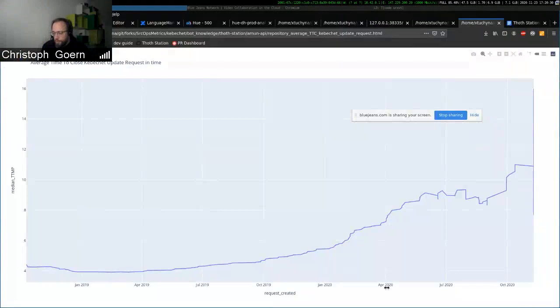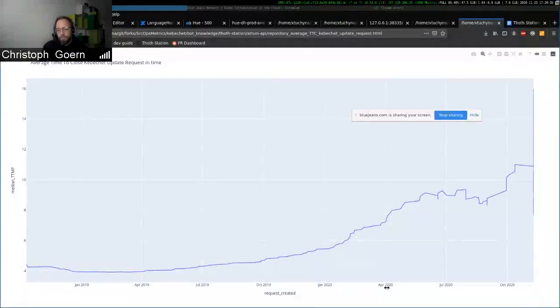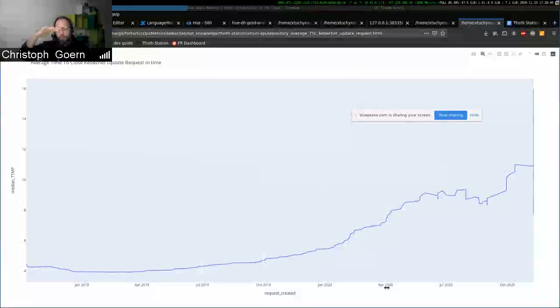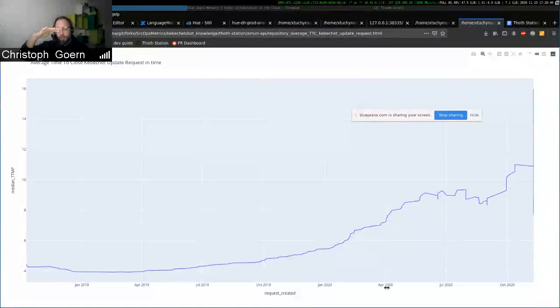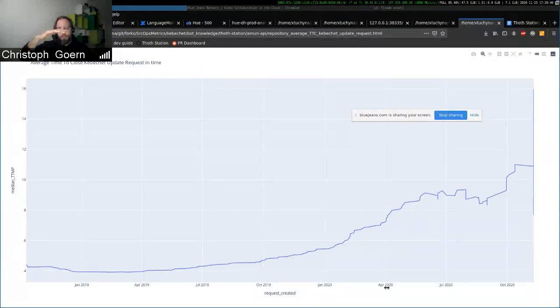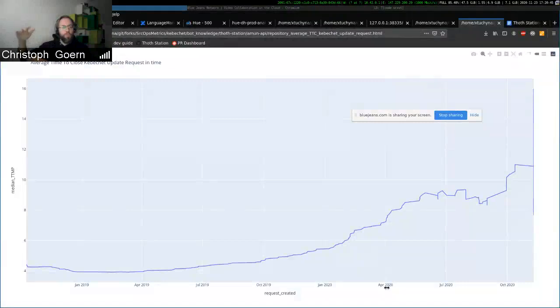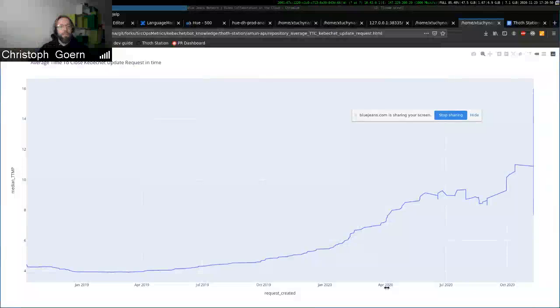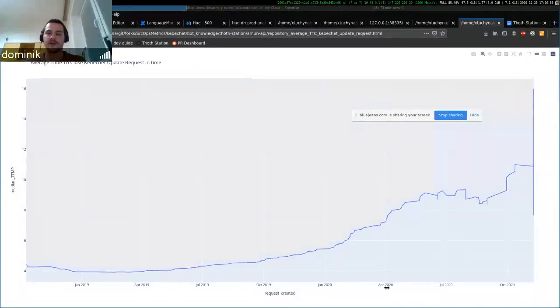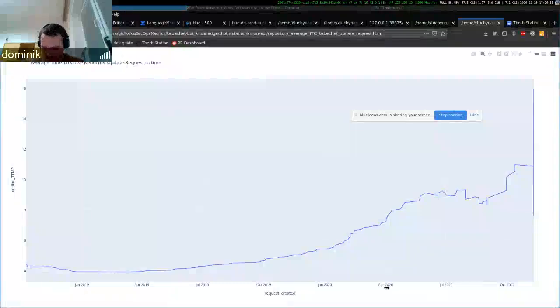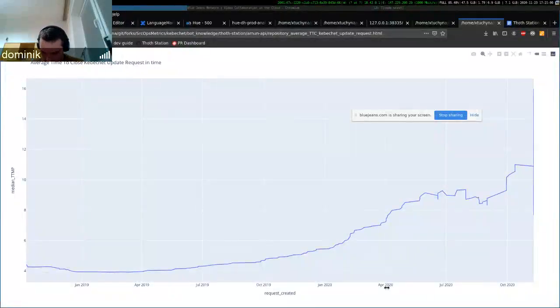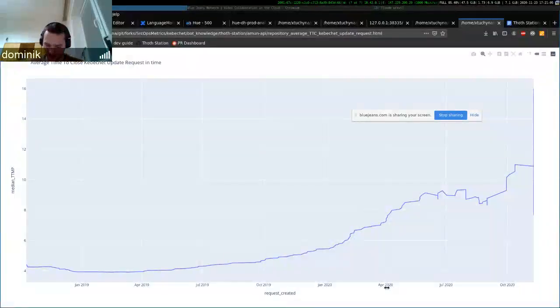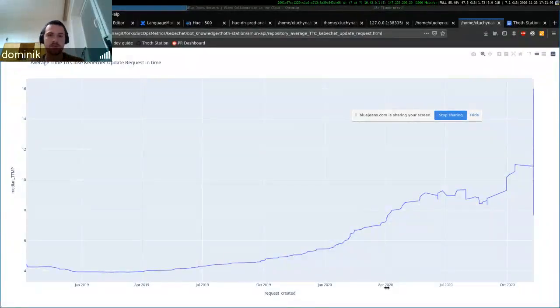That's good. So we could basically create a top five list of repositories that abuse humans to do dependency updates. Yes, of course. Nice. Get it done. So this is basically analysis for the AMAN API repository. And the final stage would be to have a workflow scheduled for all repositories that use Kubashat, which will be the next thing to do.